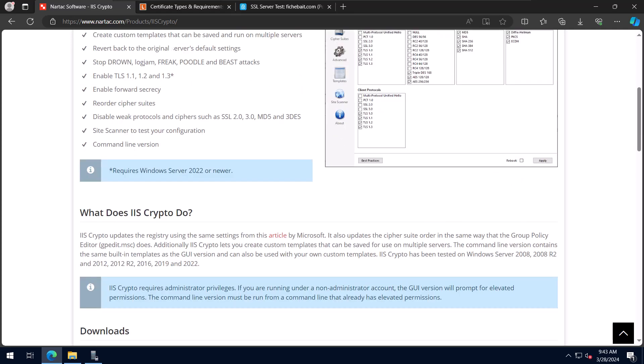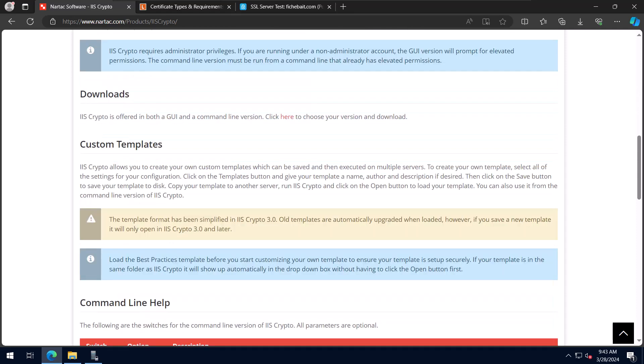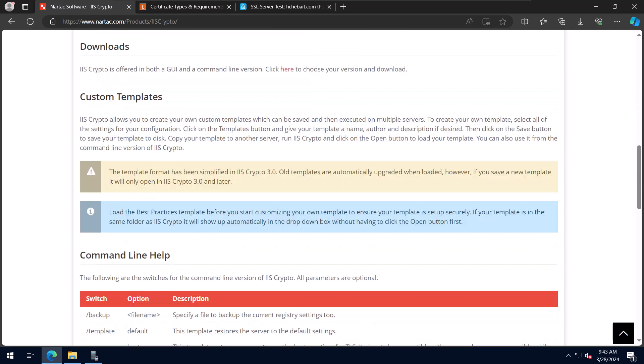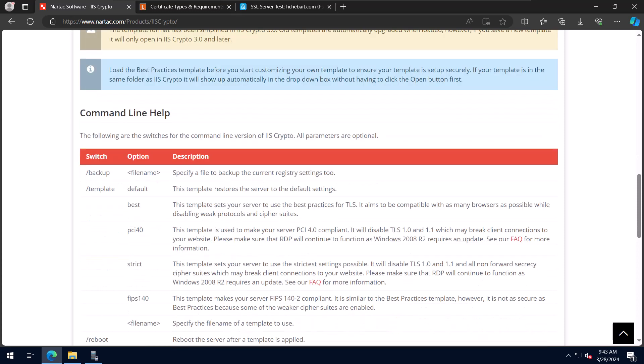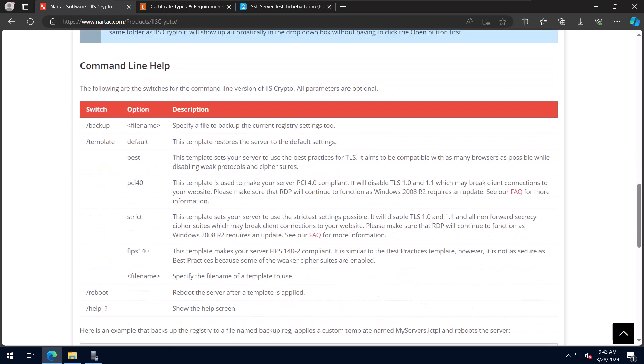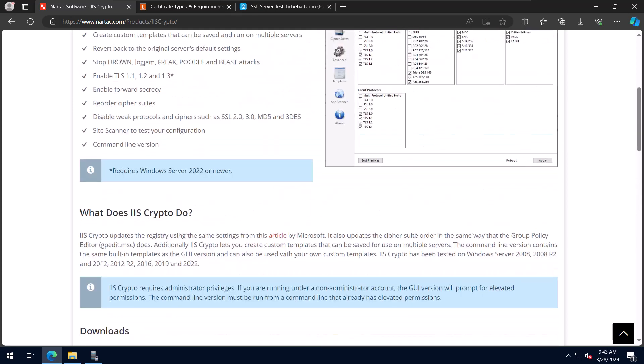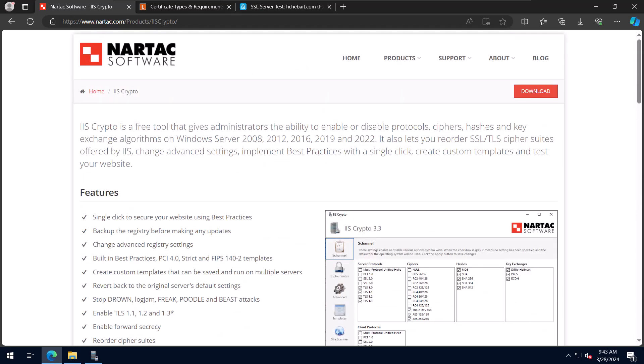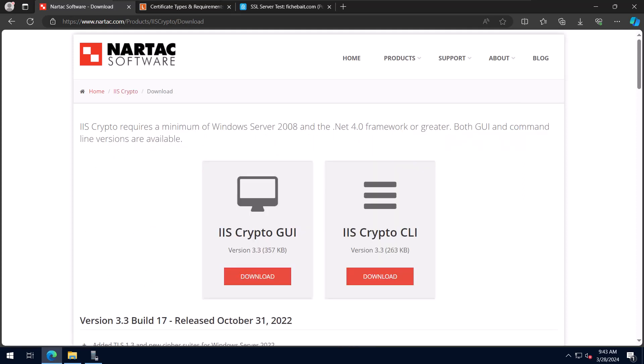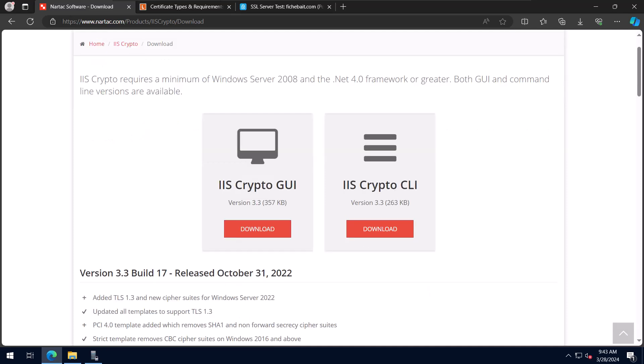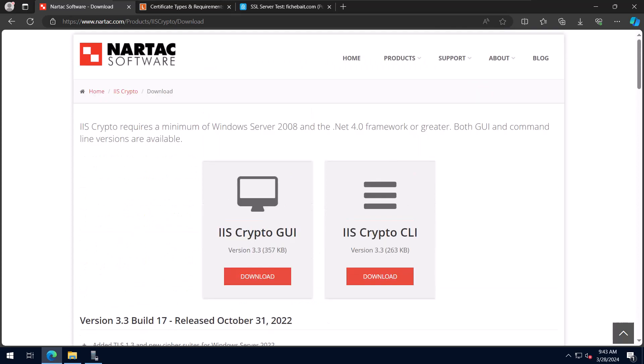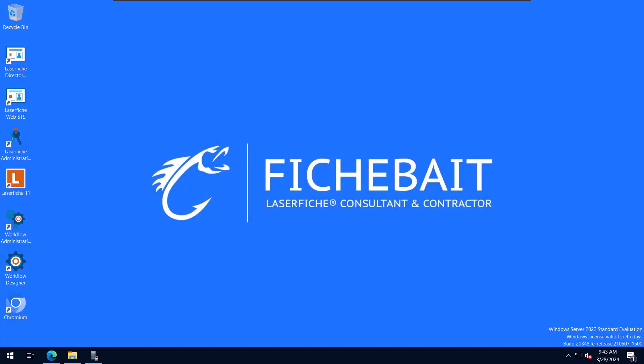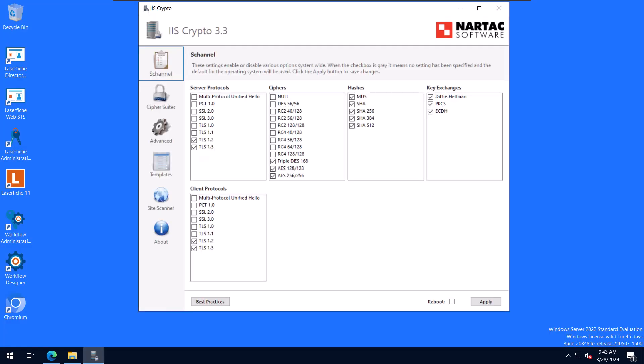You can scroll through here and read a little more about it. You can create different templates and things that I'll show you. There's also a command line. If you're more comfortable with command line to do this you can use that as well. So to download you simply click on the download button and you can choose to download the GUI or the CLI. I like using the GUI. You can see the different release notes if you want to read through that as well. I've already downloaded IIS crypto so I'm just going to minimize this and we'll go ahead and open it up.